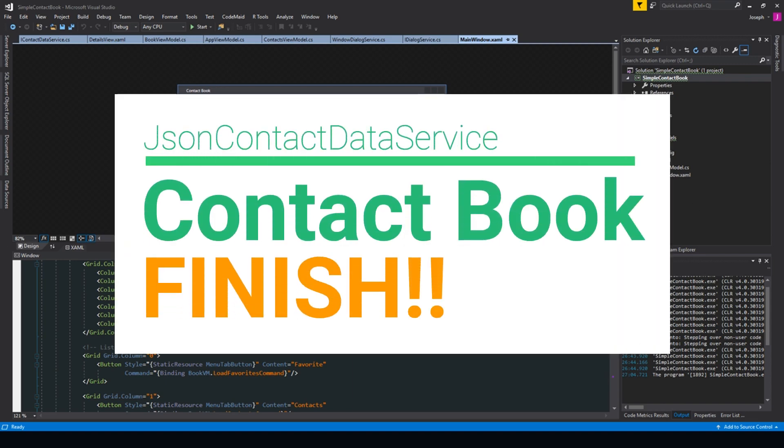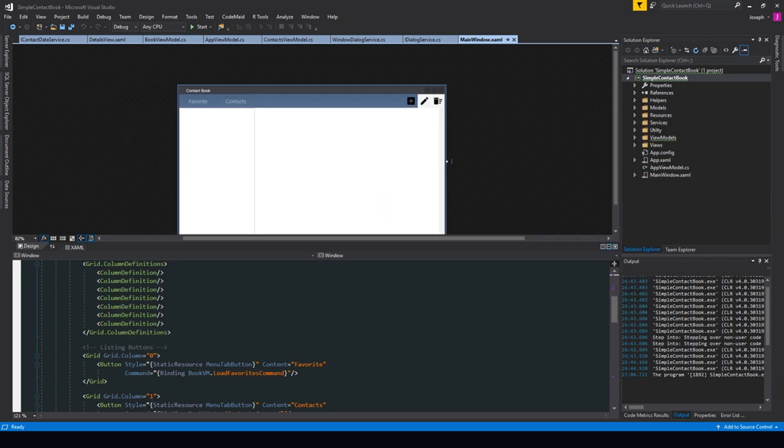What's going on guys, Tosker here, and in this video, this is going to be the final video of our simple contact book. Now we only have one thing to accomplish, and that is to set up a JSON contact data service.